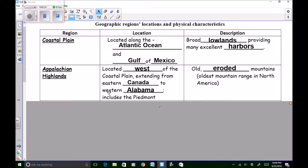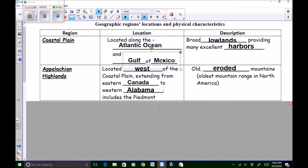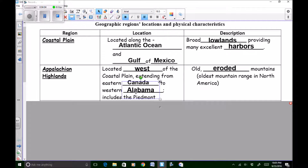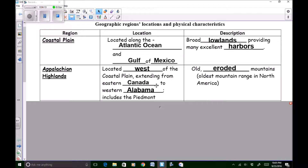The Rocky Mountains are steep and pointy mountains, whereas the Appalachian Mountains in the Appalachian Highlands are old, rounded mountains — and that's because of erosion. The Appalachian Highlands: located west of the coastal plain, extending from eastern Canada to western Alabama, includes the Piedmont, and described as having old eroded mountains — the oldest mountain range of North America.